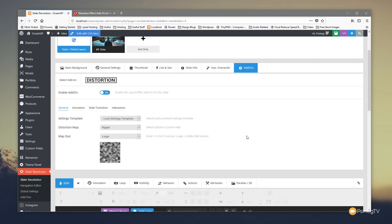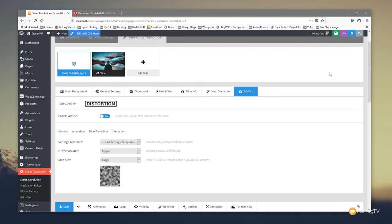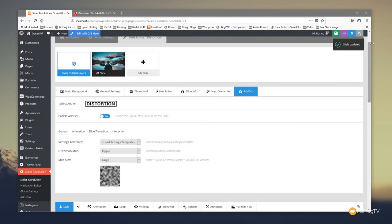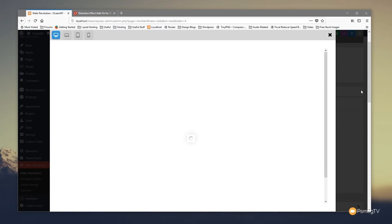For now let's leave all the default settings. We're not going to load another template — we'll say the distortion map is 'Ripple'. If we expand we can see a range of options including a custom option and map size. We'll leave that set to large for now, then click 'Save Slide' and click the preview option to see what this looks like.